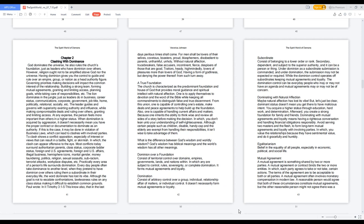Also, one is capable of handling current affairs and matters, because one inherits the ability to think wise and review all sides of a story before making the decision, in which you don't lean onto your understanding of self-righteousness. Although certain people such as children, disabled, handicapped and the elderly are exempt from handling their responsibilities, it isn't wise to take advantage of them. What is the difference between God's wisdom and worldly wisdom? God's wisdom has biblical meanings and the world's wisdom has all other meanings.